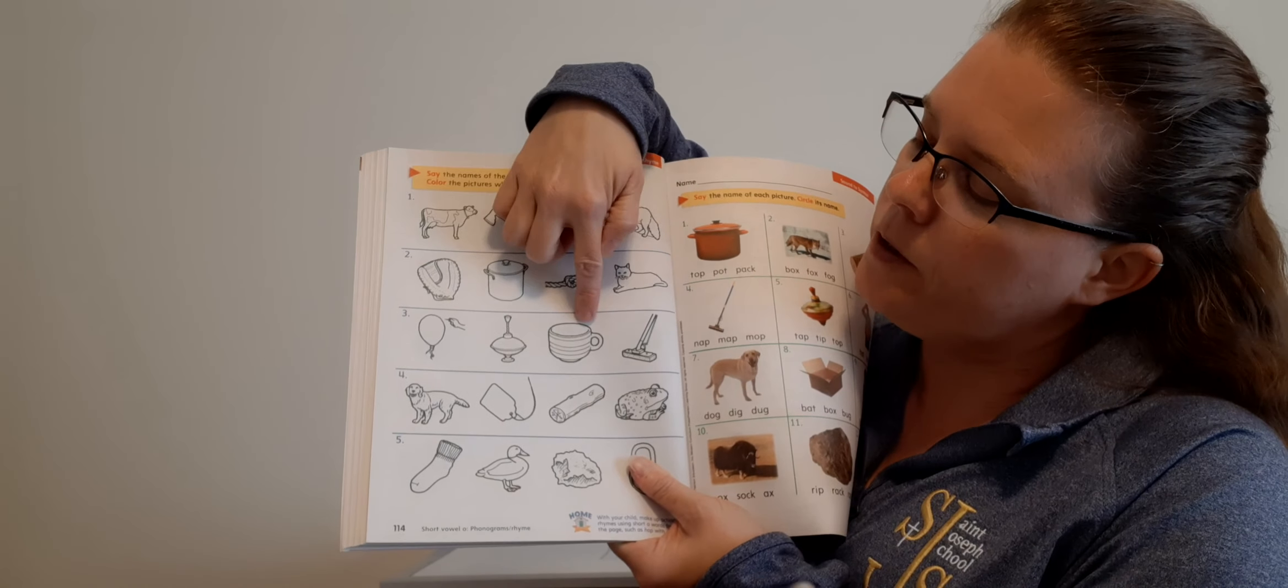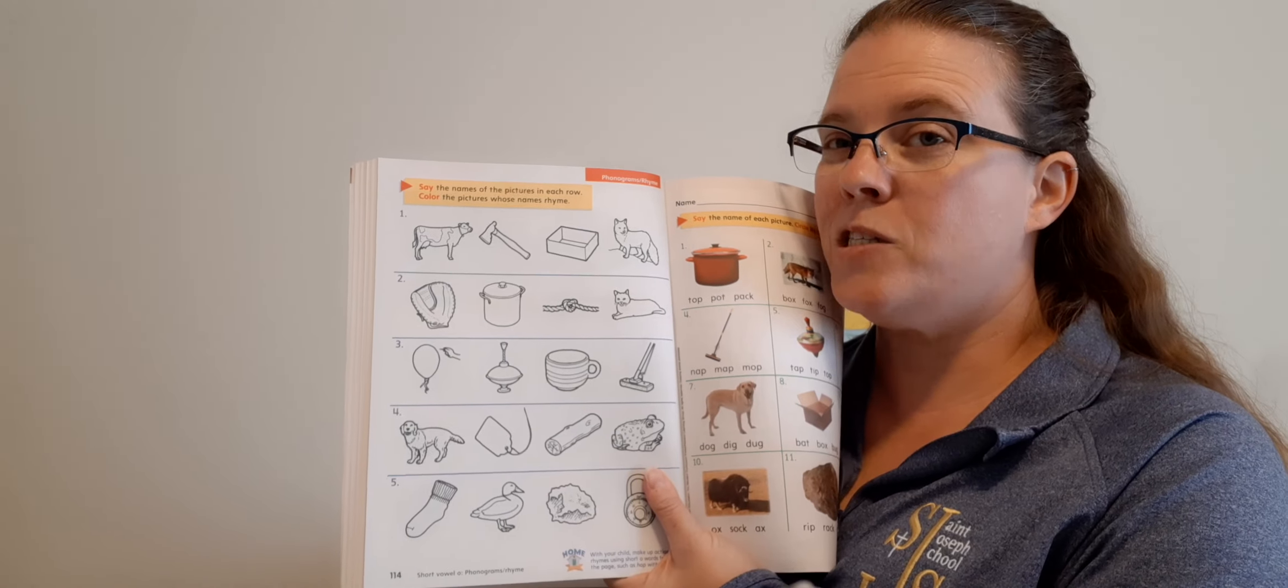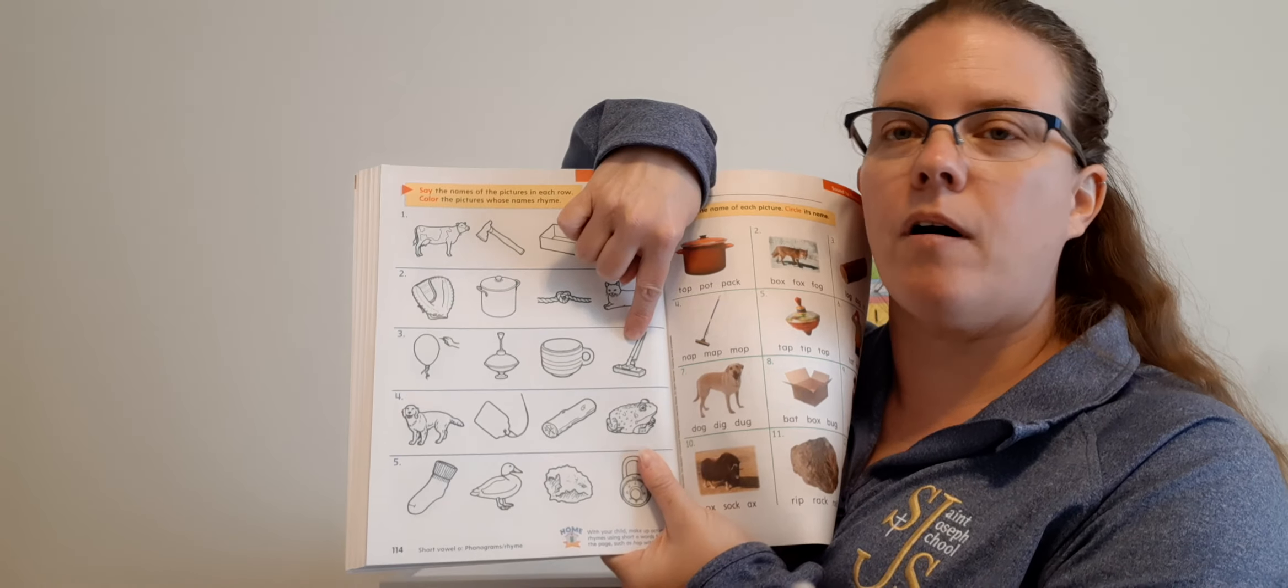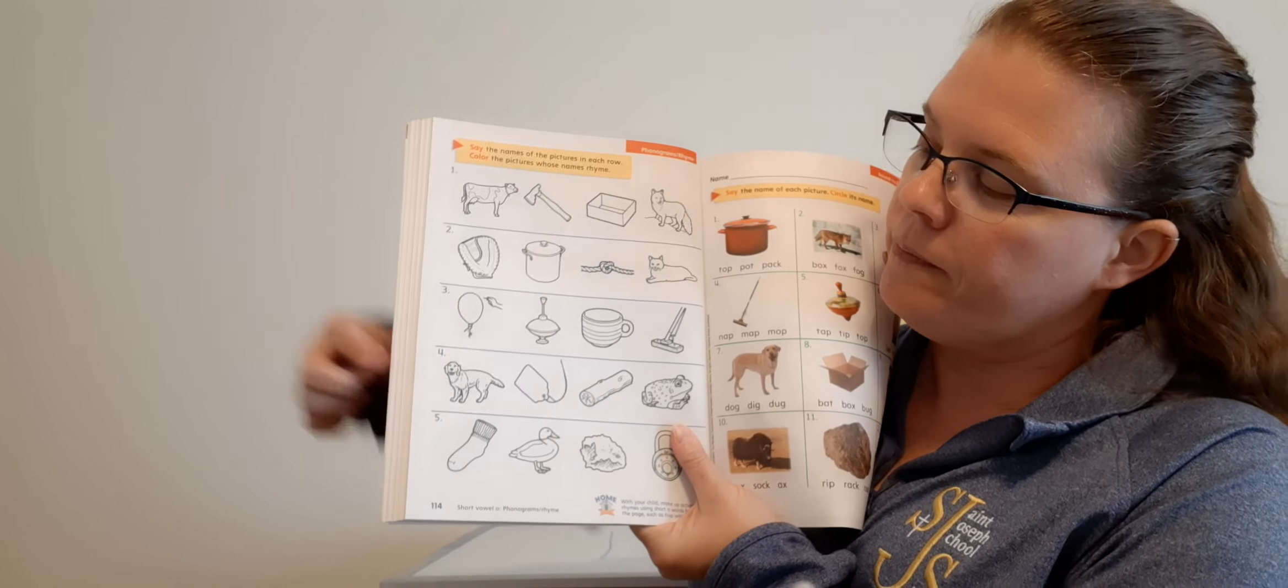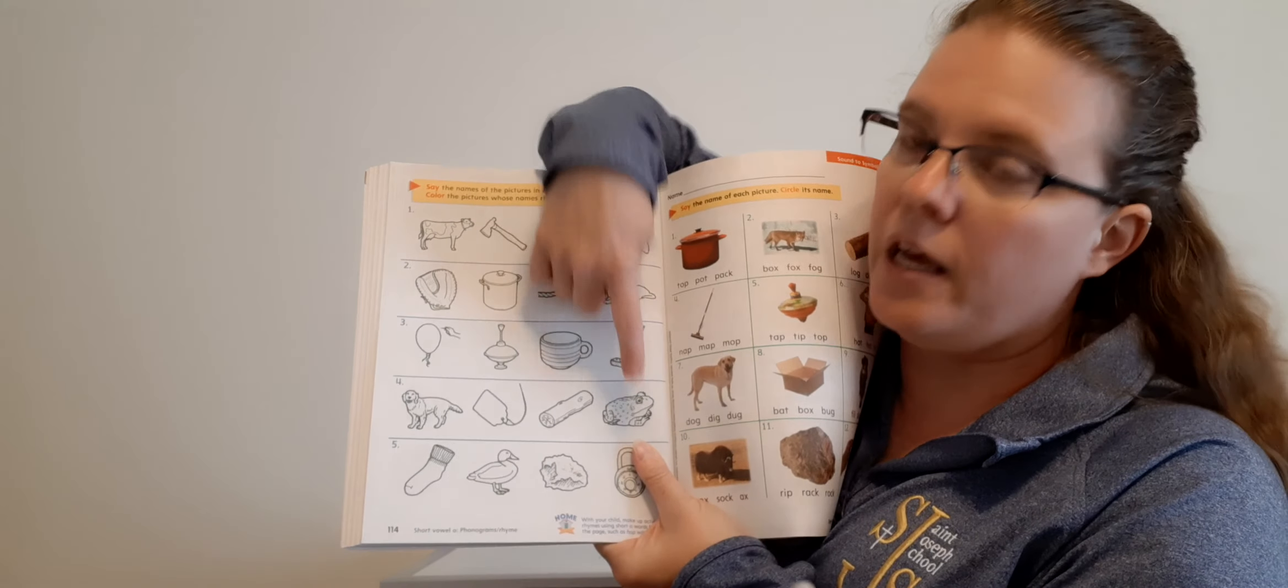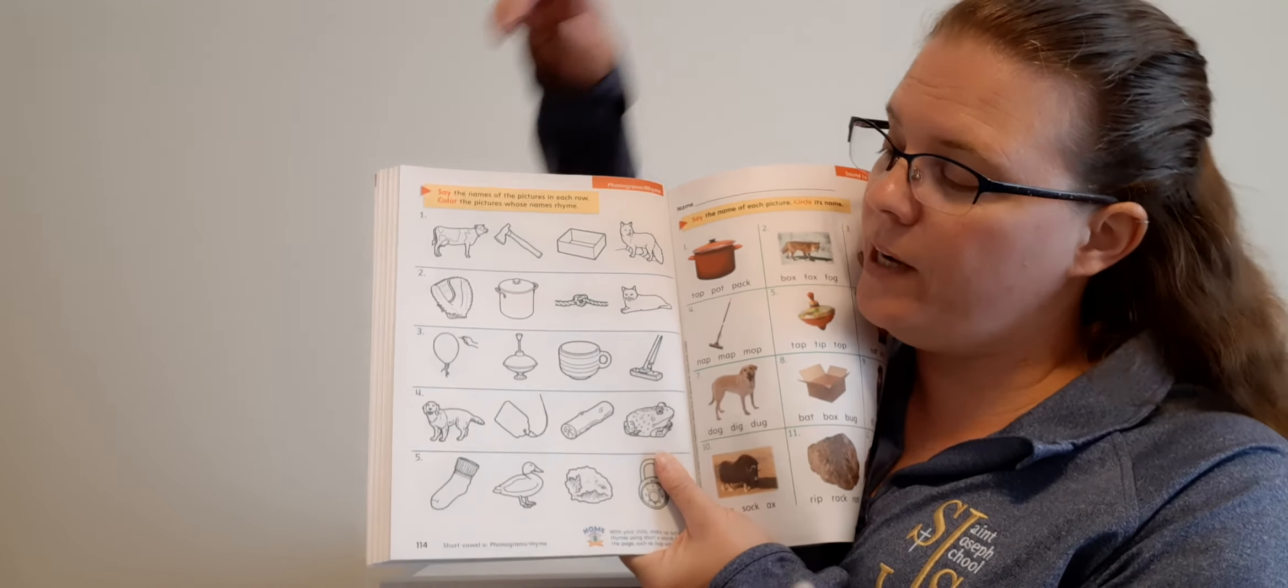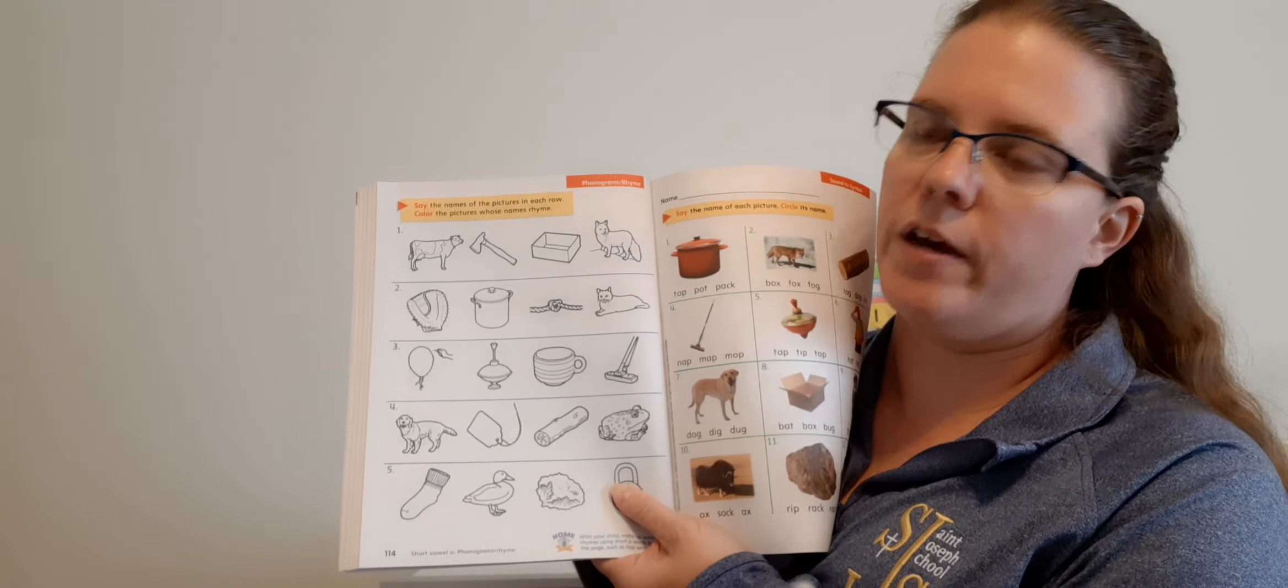Number two: We have mit, pot, knot, cat. Which ones rhyme? Good, pot and knot. So circle pot and knot. Number three: We have pop, top, cup, and mop. Ooh, I see more than two. Do you? Yeah. Pop, top, and mop all rhyme. So circle all of them, all three of them. Don't circle cup.